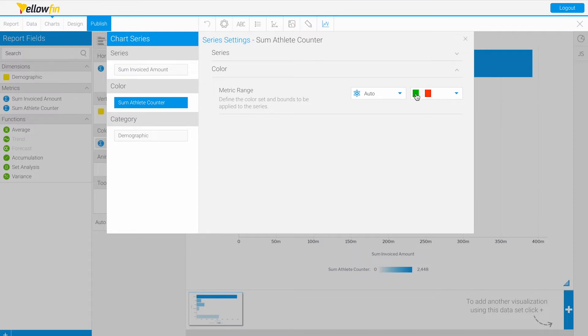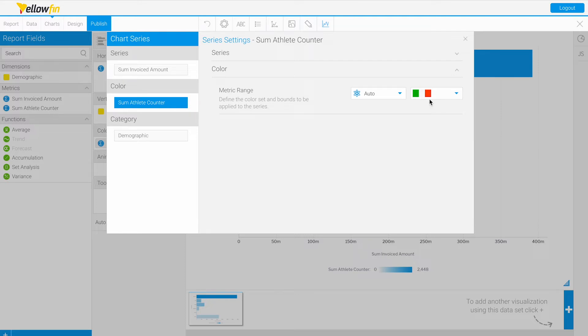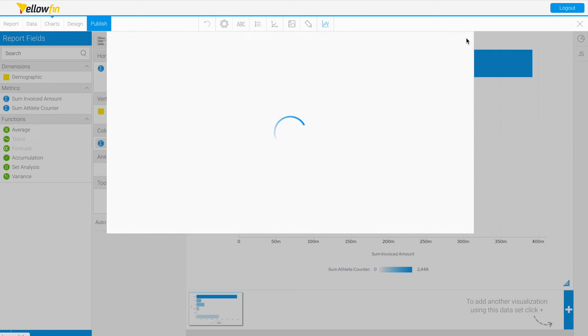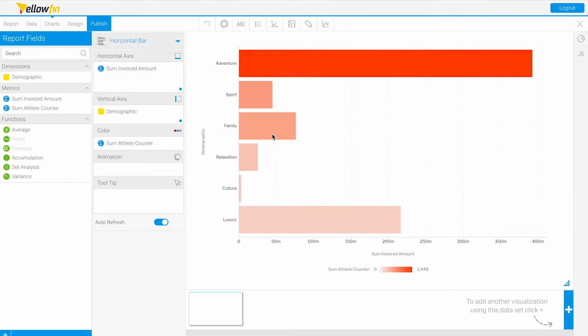We'll click this green-gray-red option. Green will correspond to negative values in our data, gray will be more zero, and red will be positive.